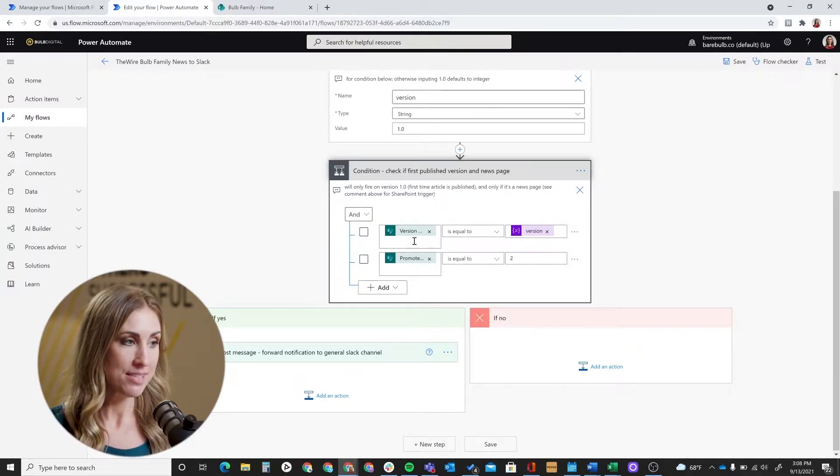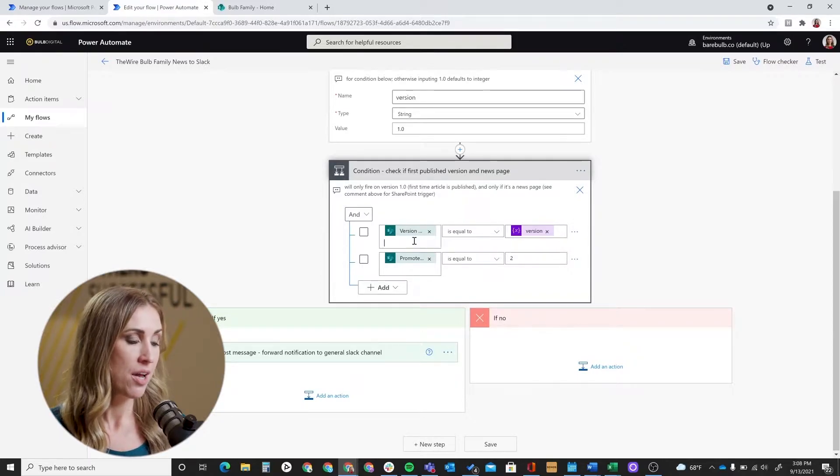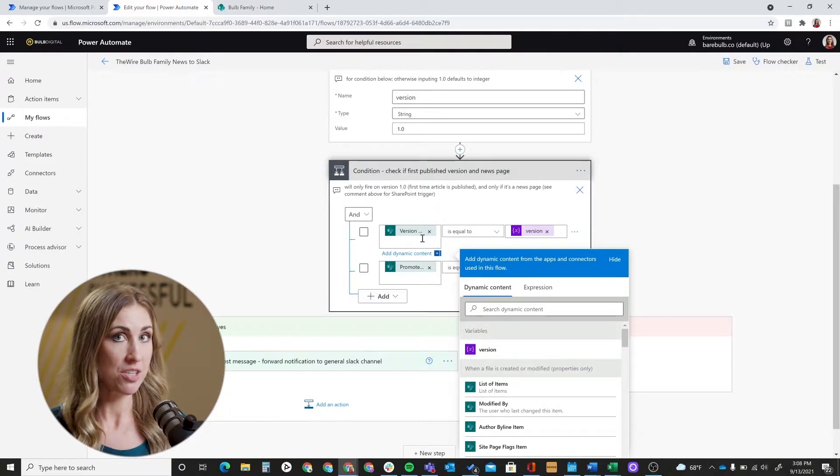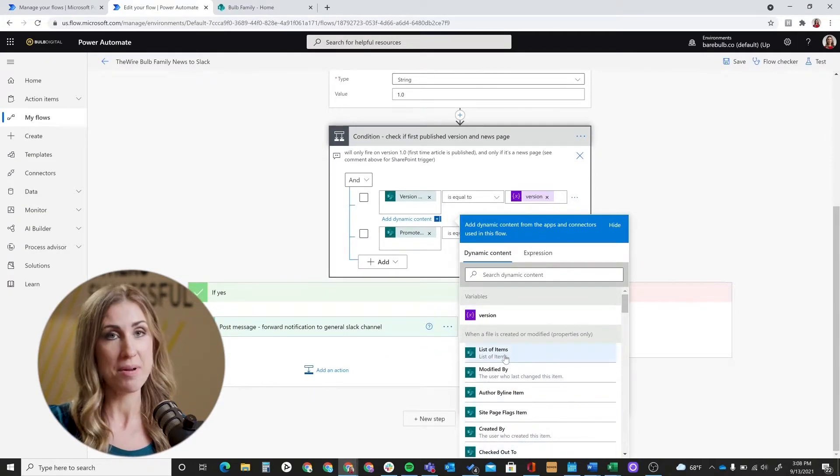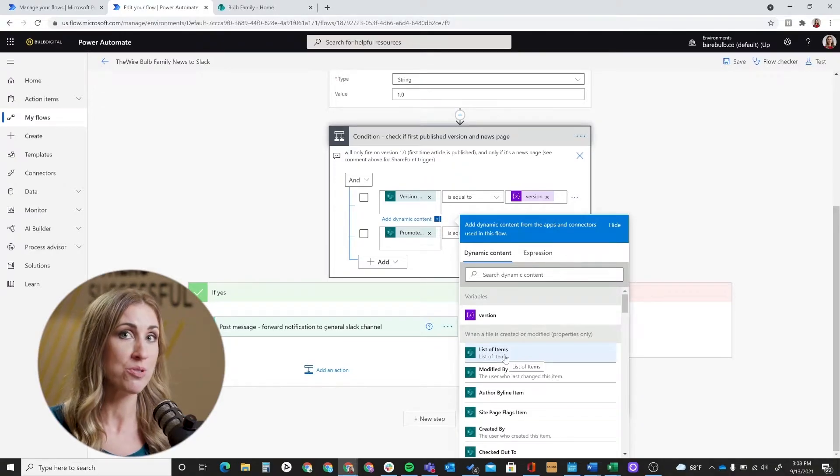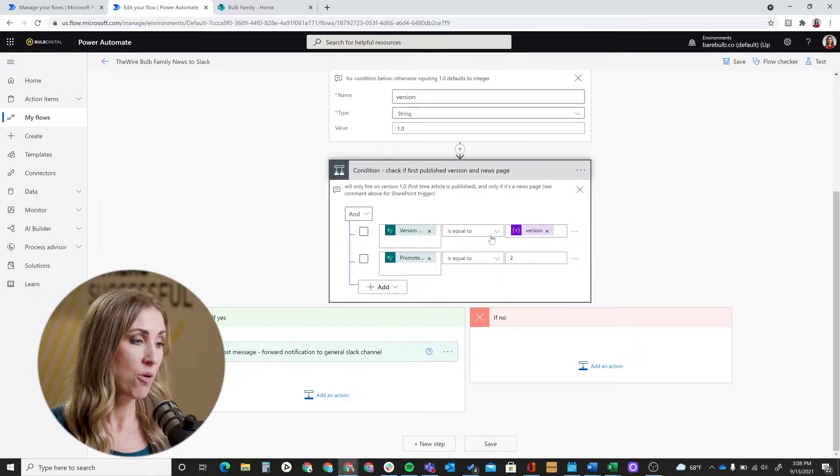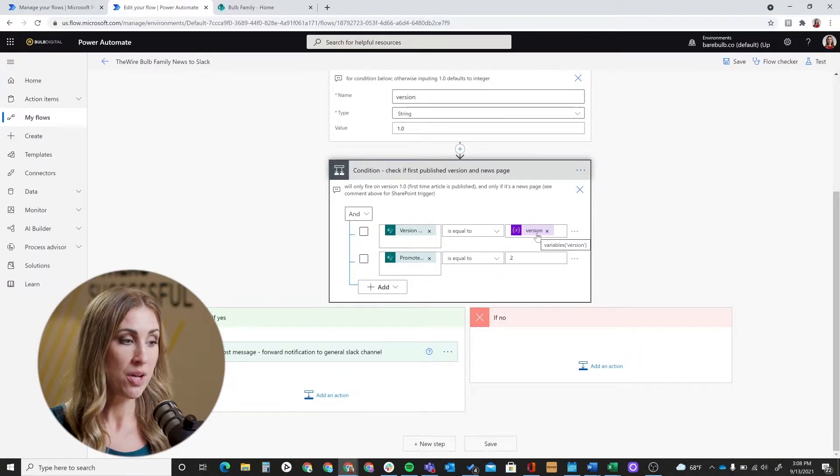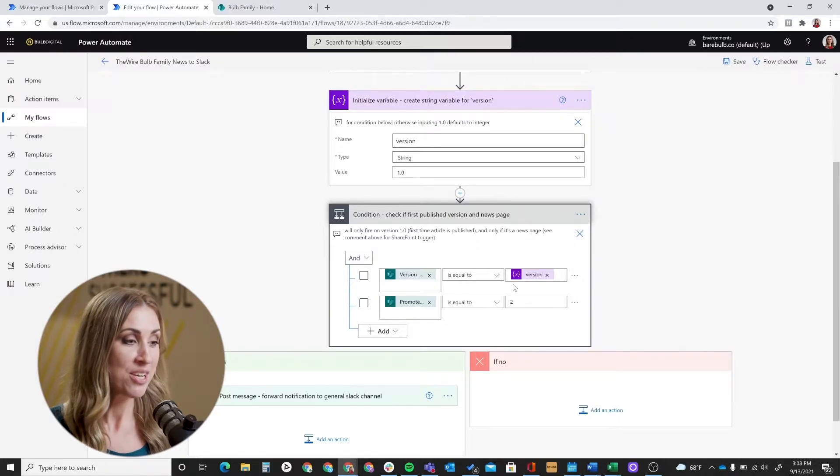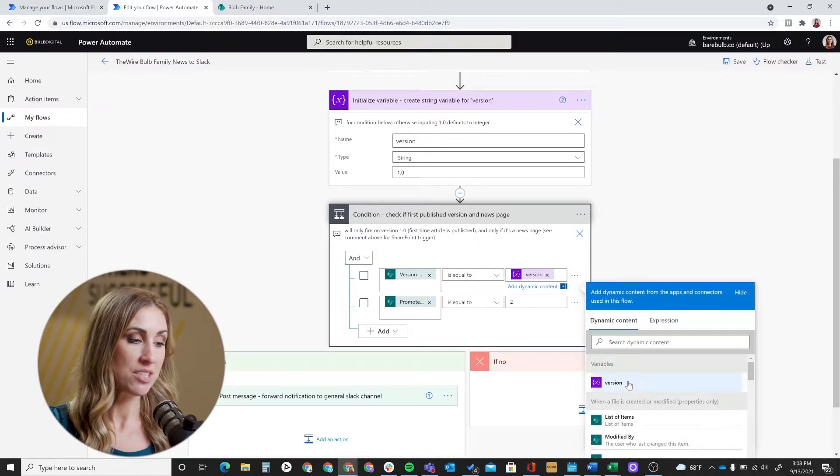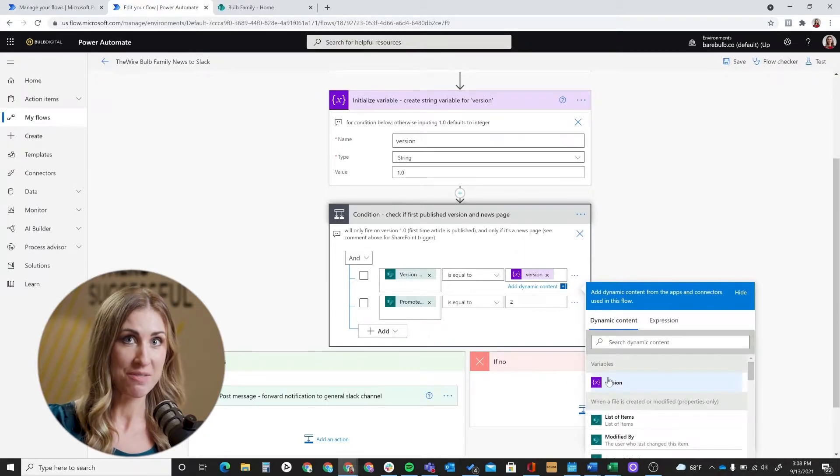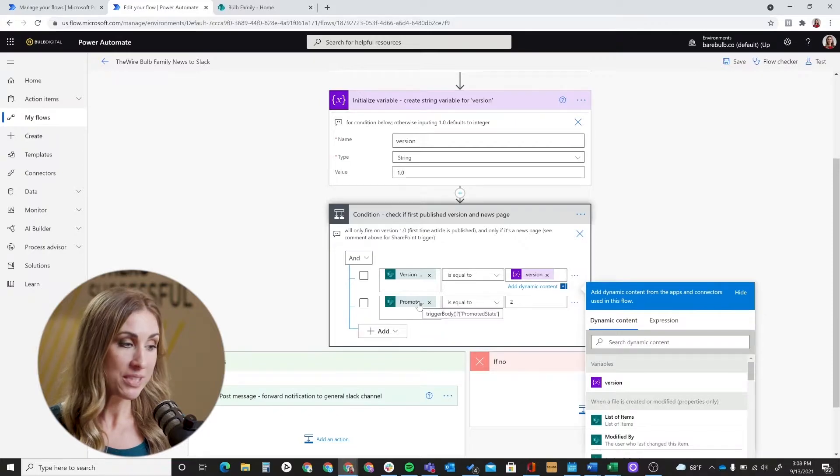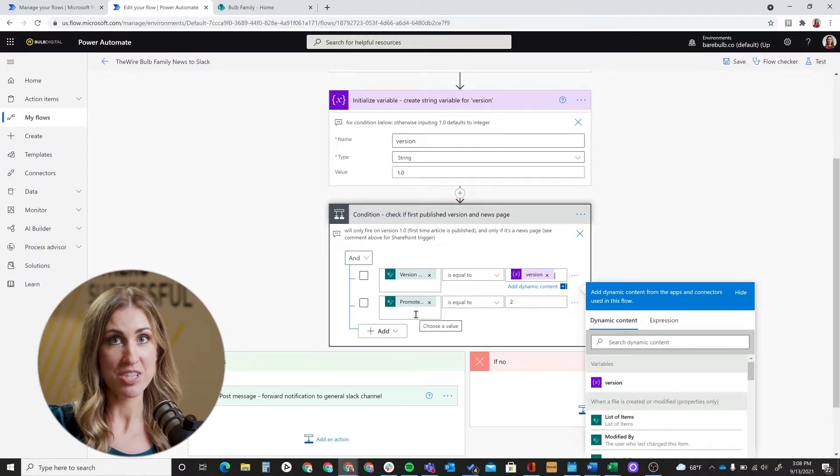SharePoint dynamic content is going to show up here, and so you're going to set up version number is what you're going to select. And again, it's included in this list of dynamic content that is provided in your flow since they know you're using SharePoint for this connector. So version number, you're going to set equal to your variable that you just created. So again, this is dynamic content. You select your variable. Version shows up purple in a different color here. And then the promoted state is the next part of the condition that we need to set up.